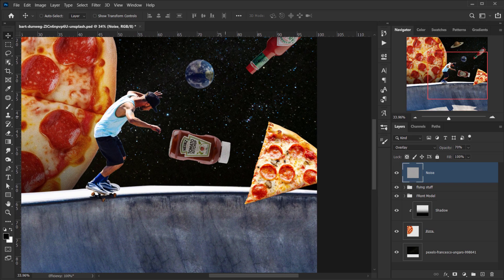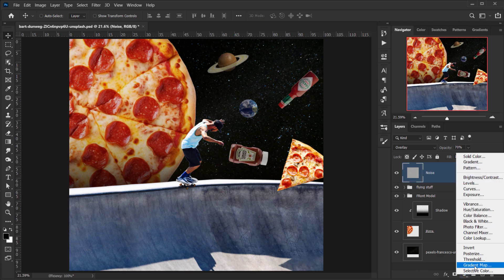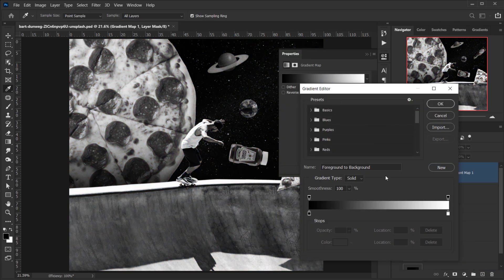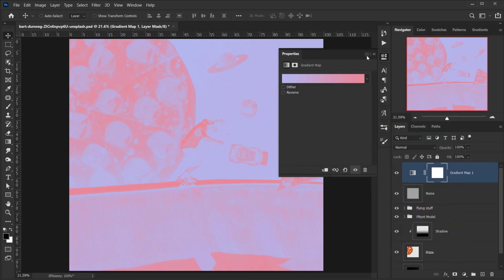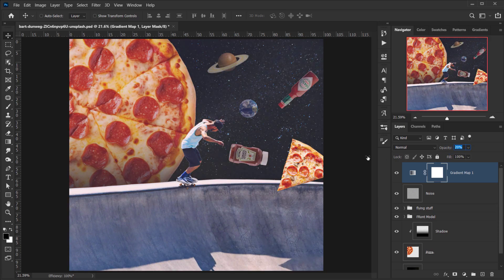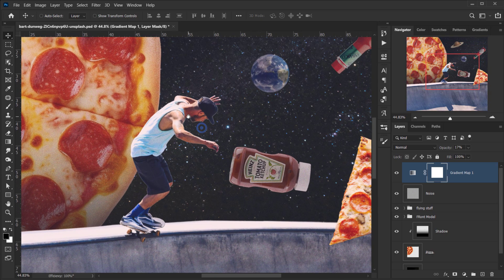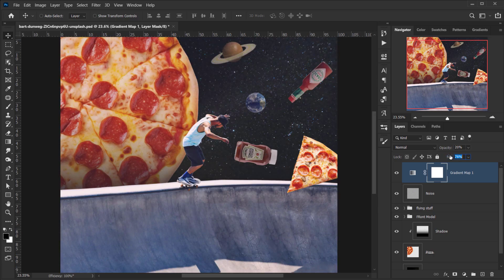Now I want to give the whole thing a vintage look. I'll add a Gradient Map adjustment layer and open the gradient editor. From the default Photoshop 'Pastel' folder there's a really nice option — I'll go with that one. I'll put the opacity down to 0 and then bring it up to about 20%, which gives it a really cool fade. Maybe I'll lower the fill to around 70%, or put the opacity down to about 10% — somewhere in that range.